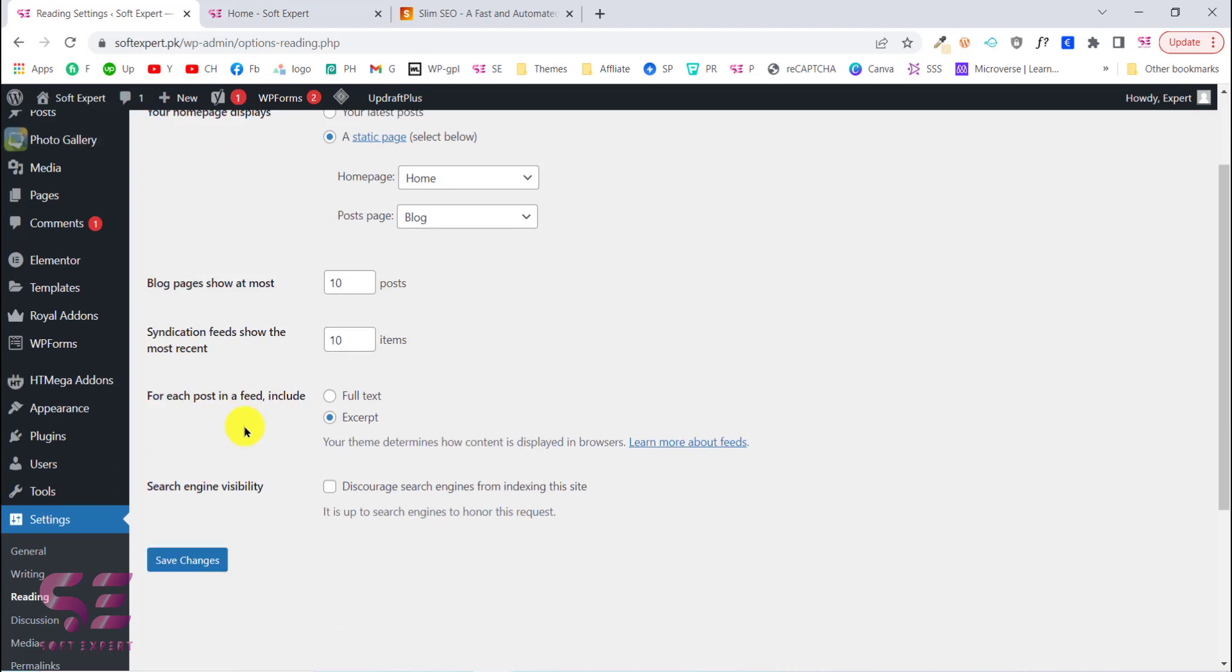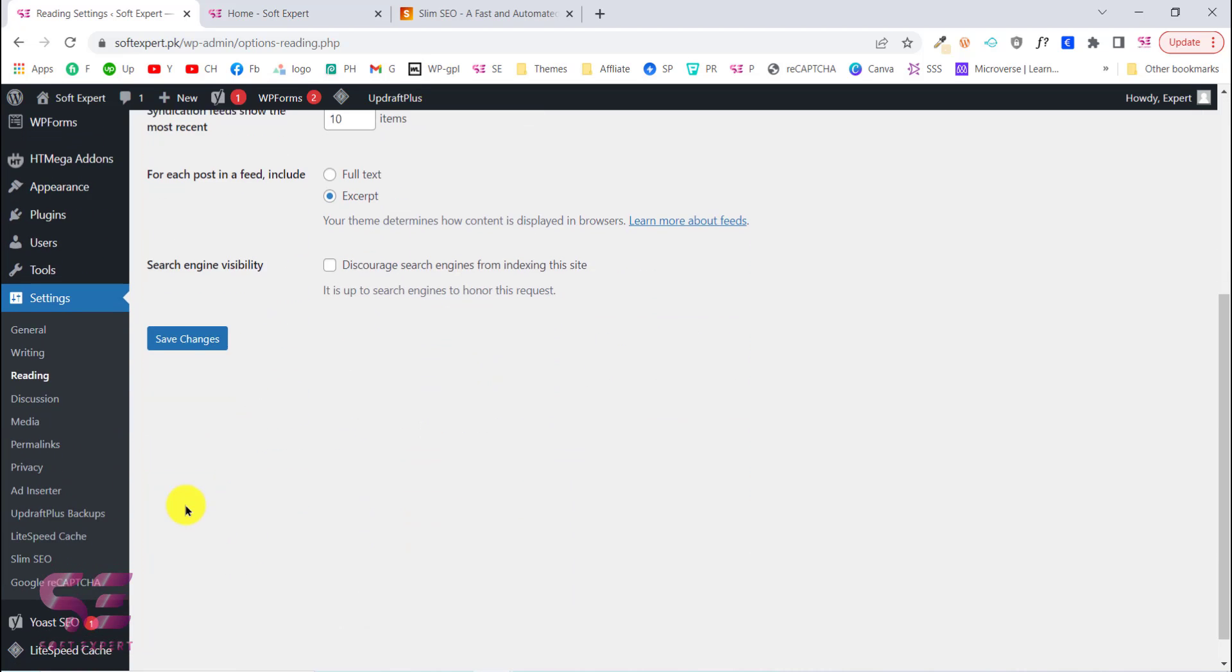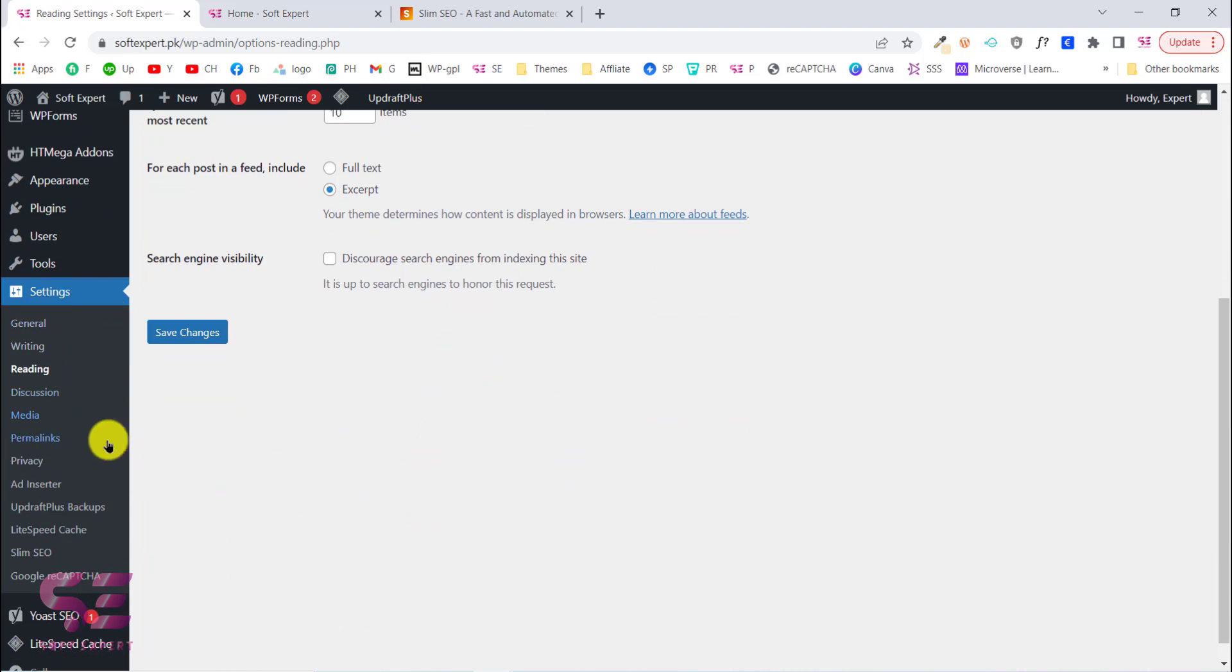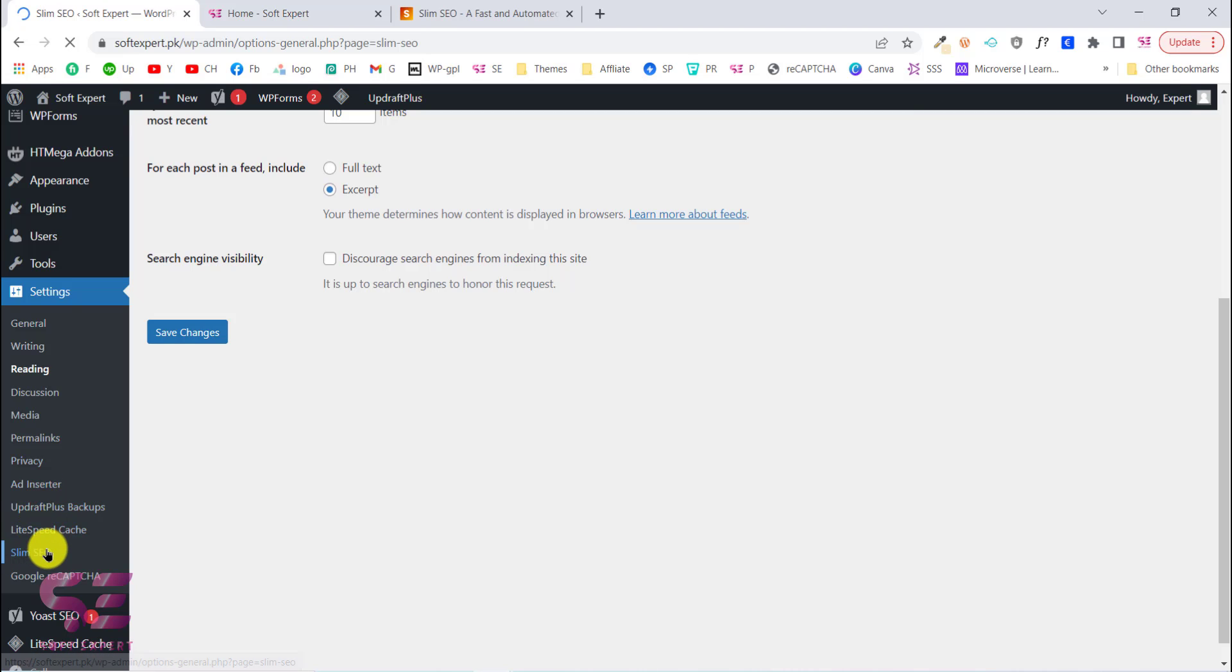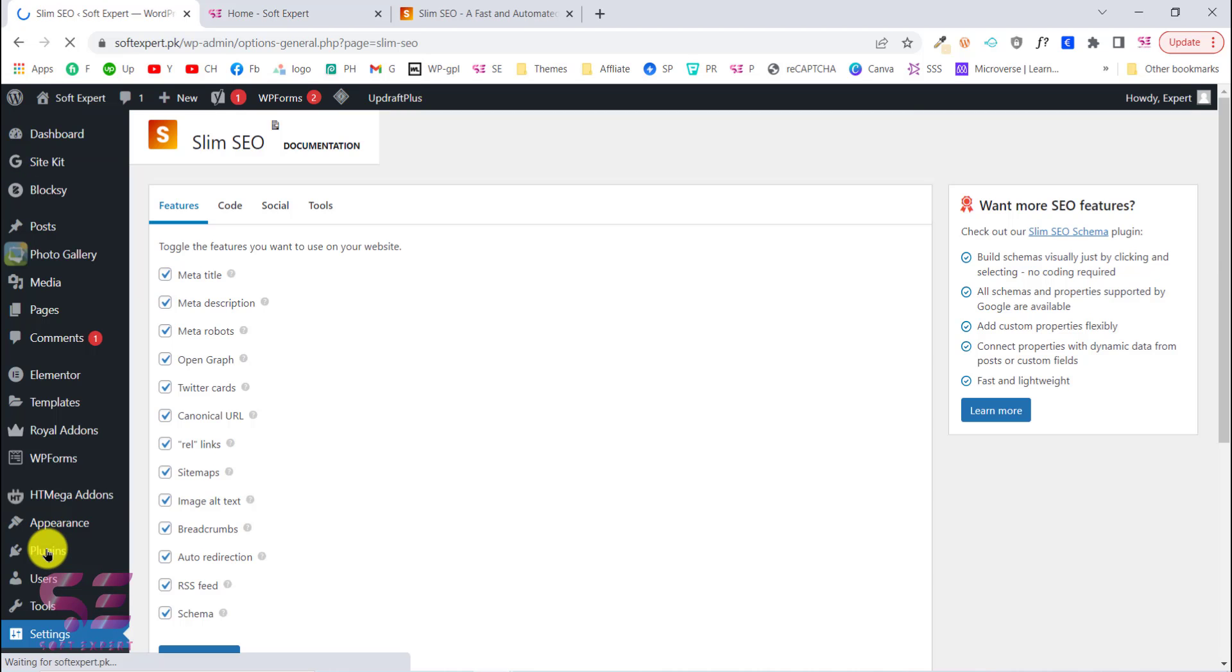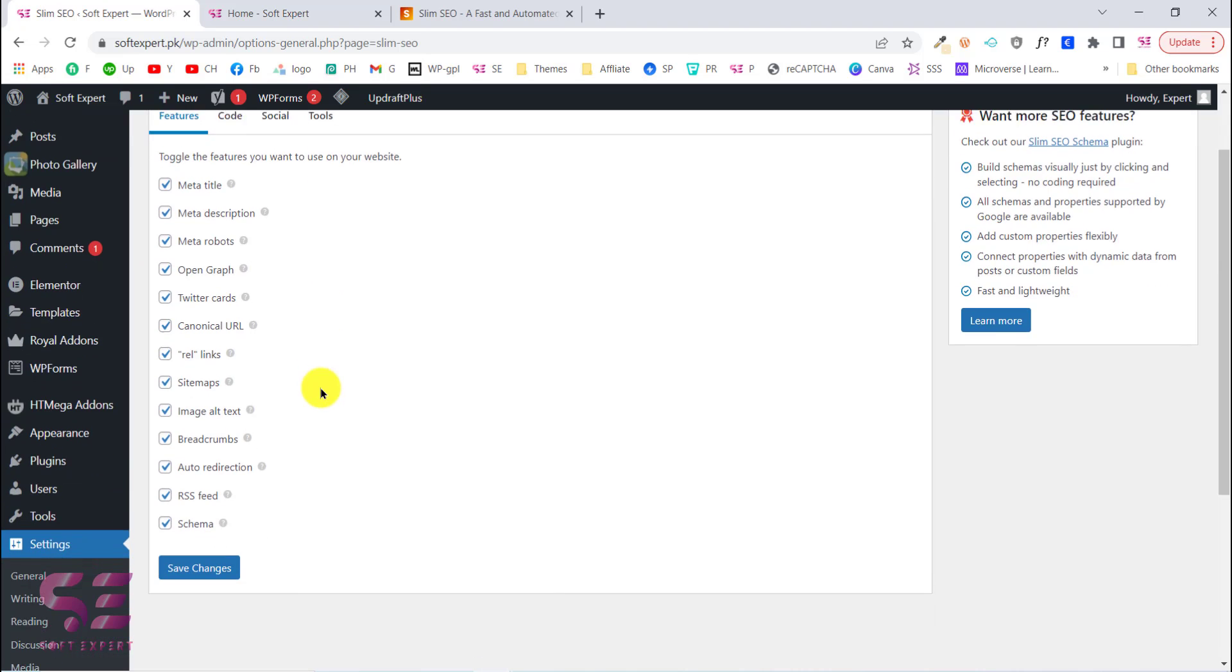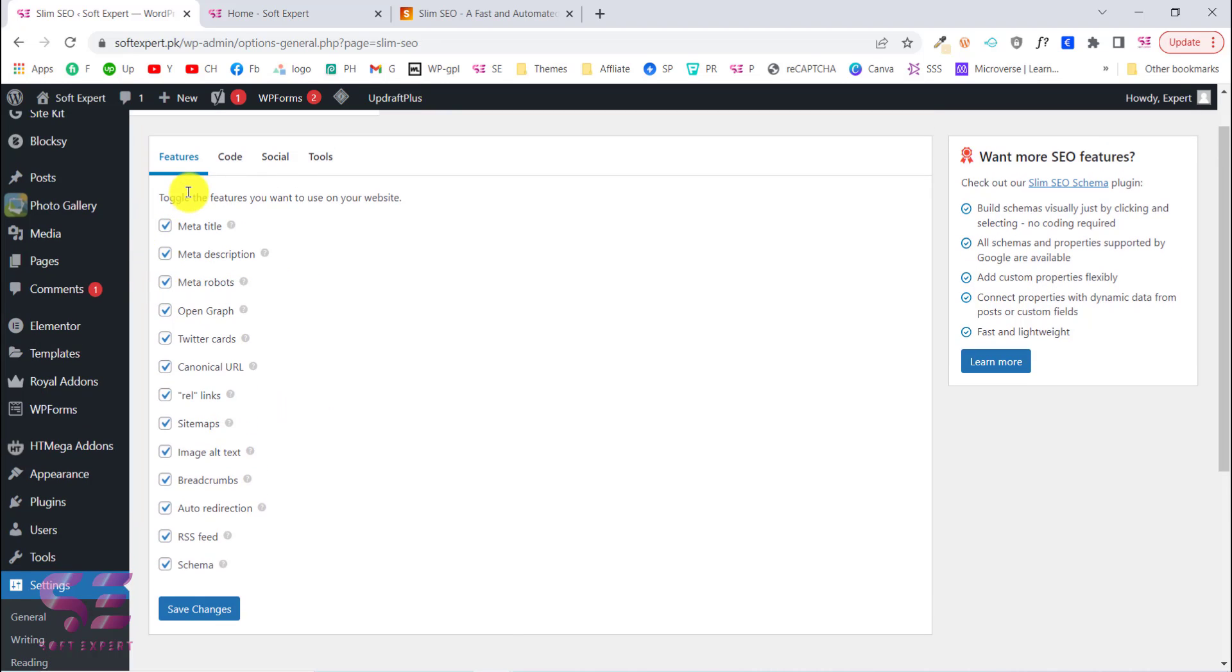Now if I go to this plugin, under settings you will see Slim SEO. Just click on this and here as you can see you don't have to do anything - all of these are selected by default. If you don't need any of these settings you can just enable or disable things and then click Save Changes. This is very lightweight and very easy to configure.